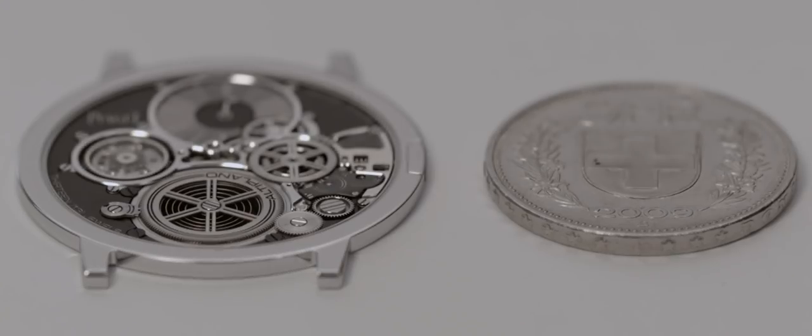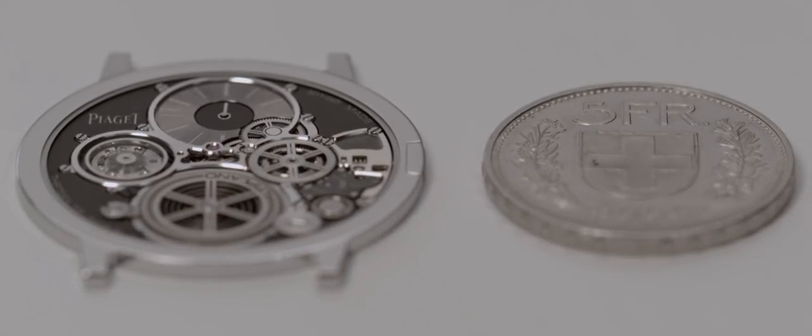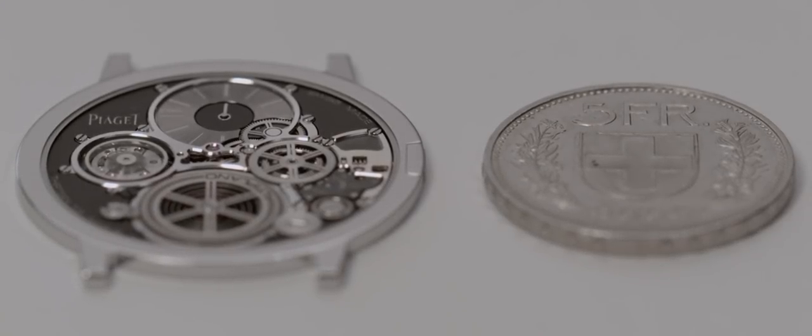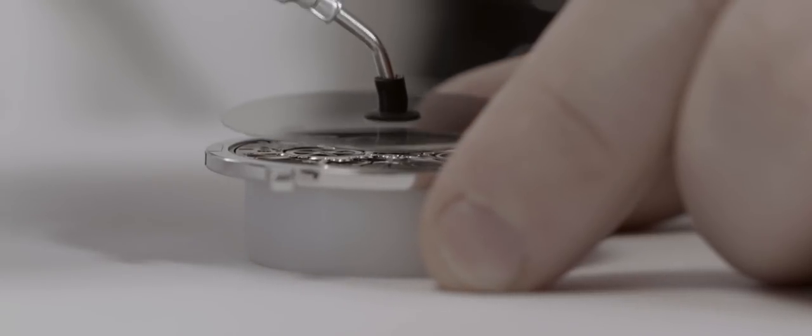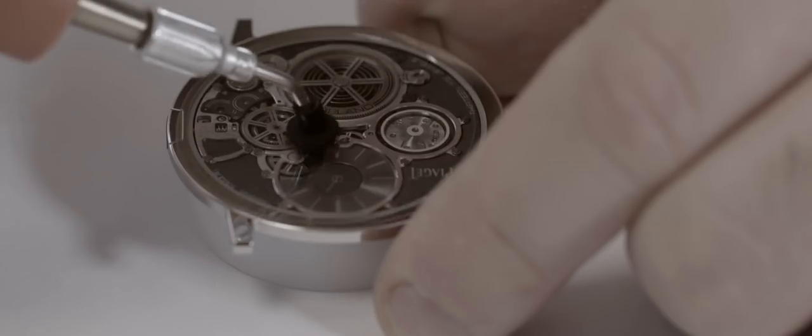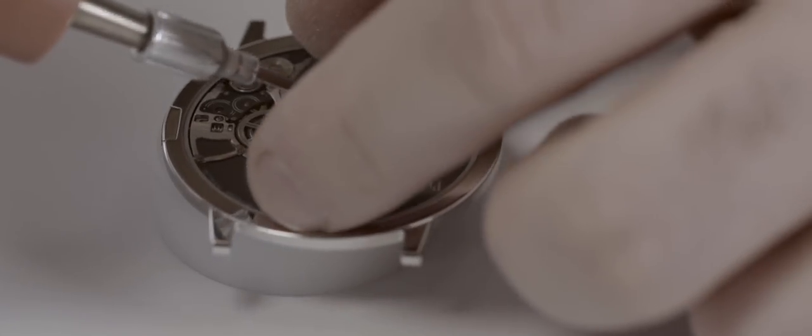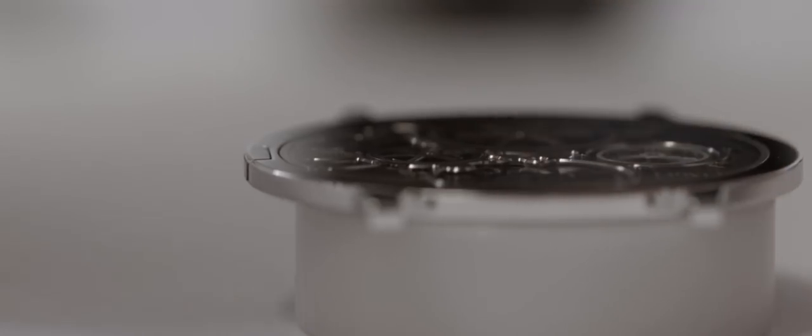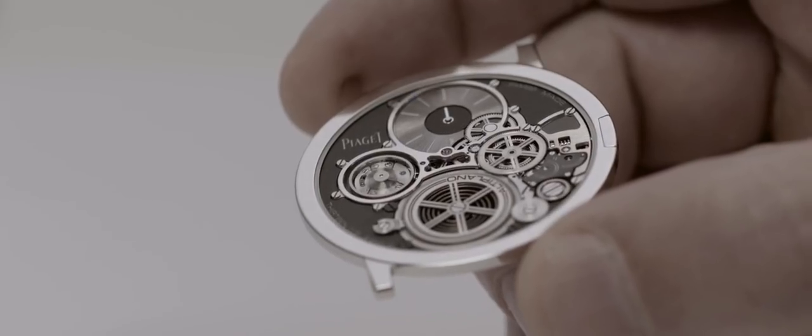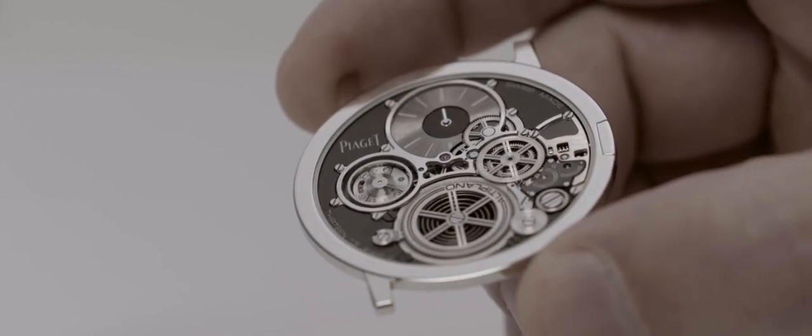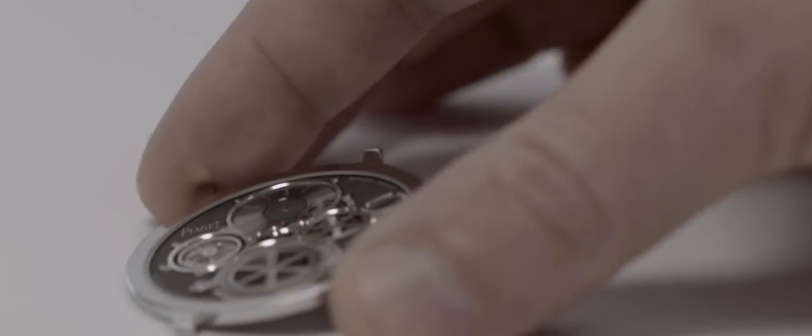The crown is flat, seamlessly integrated into the extra-thin case. The glass is reduced to an absolute minimum and is perfectly integrated into the case. The ultra-thin time display is incorporated into the movement thickness.